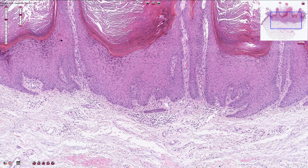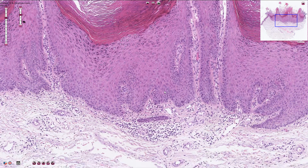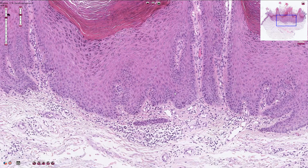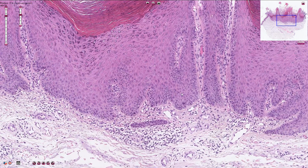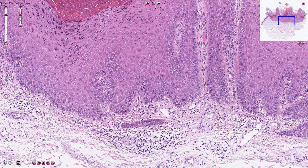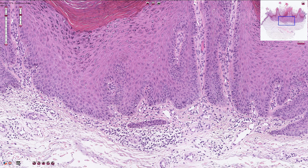Keratinocytes are usually bland; we do not see any cytomorphological atypia. The mitotic activity is quite low and is seen mostly in the basal layer of the epidermis. The inflammatory component can be sparse, or sometimes also quite prominent, especially if the lesion is irritated.